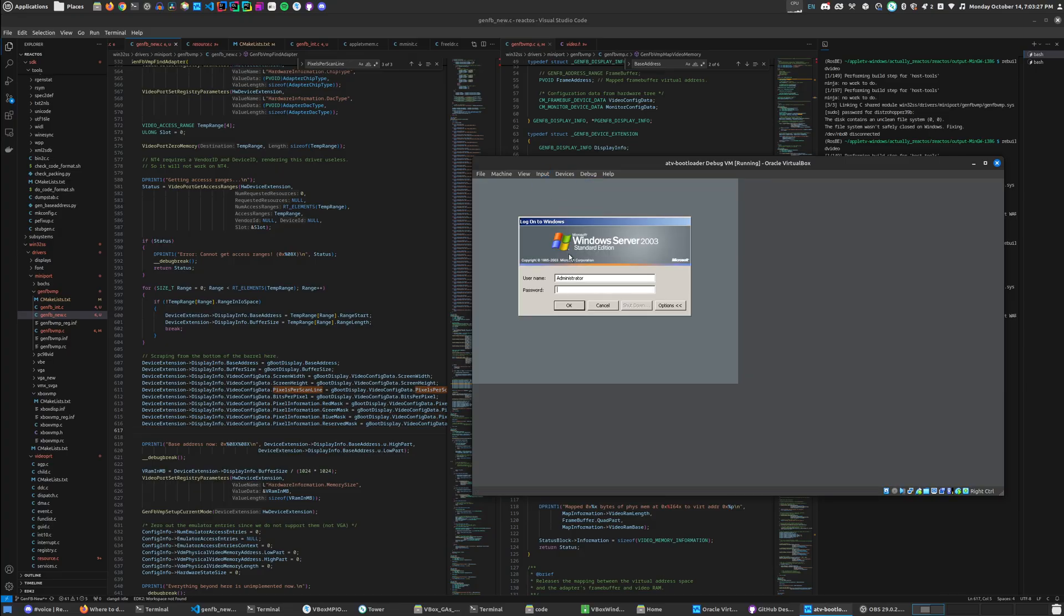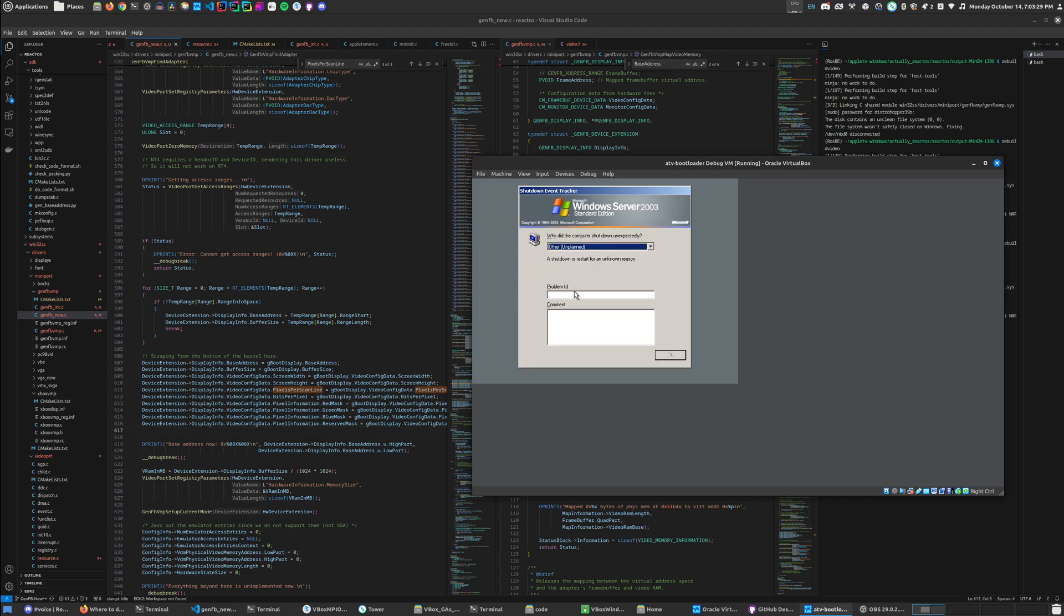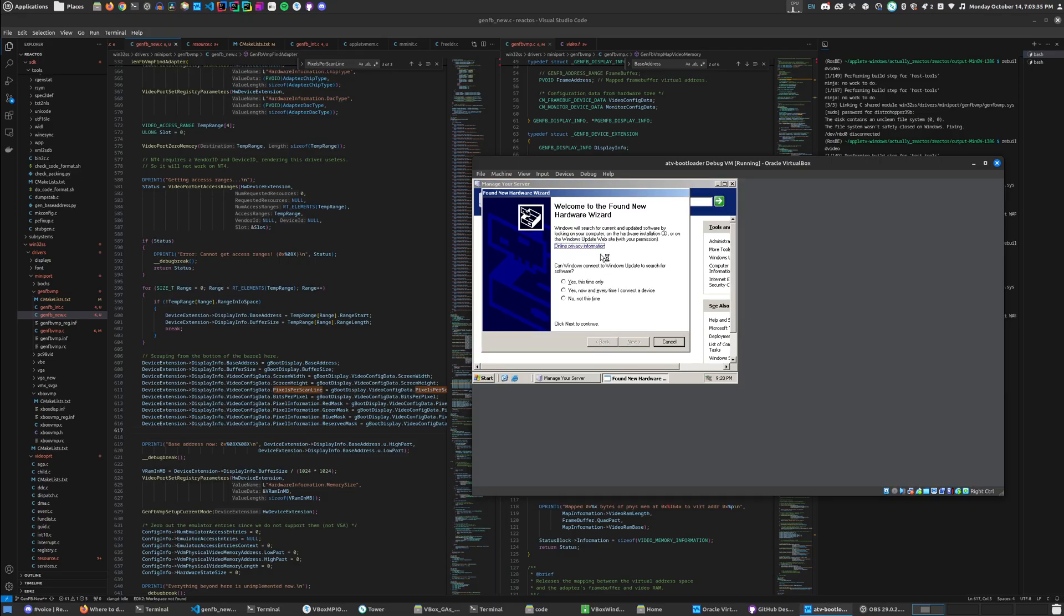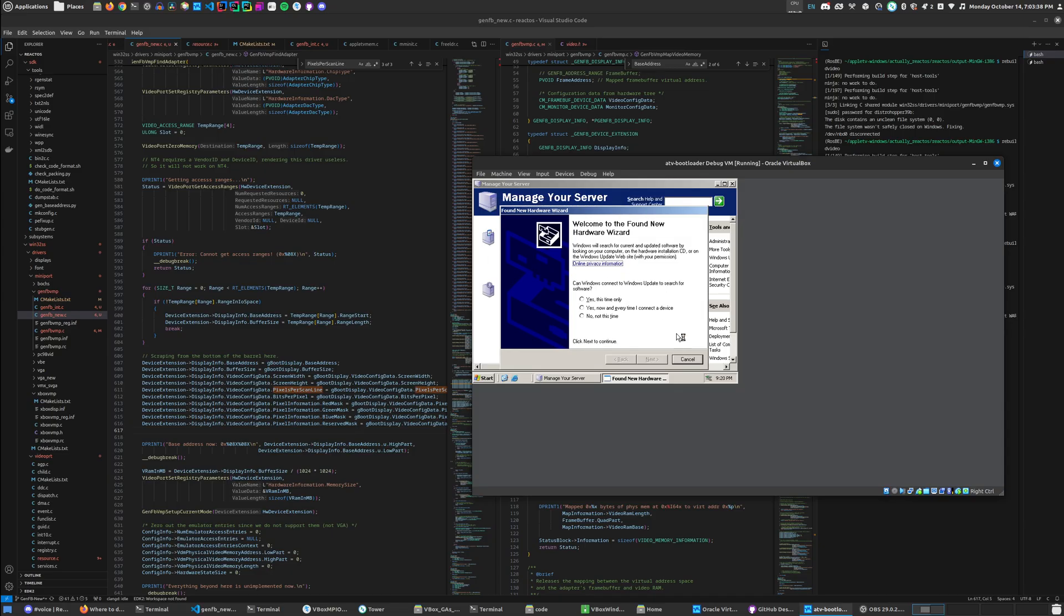Holy shit, why did the computer shut down unexpectedly? I don't care, I can hear the startup sound.